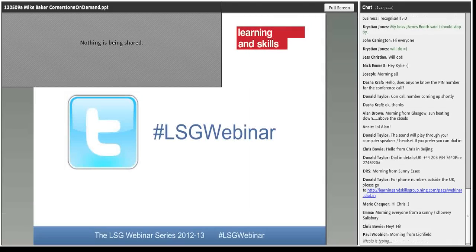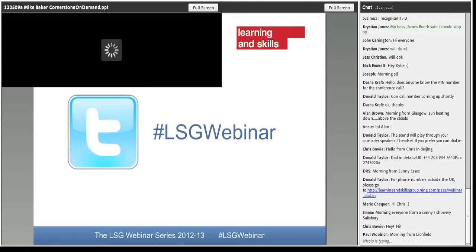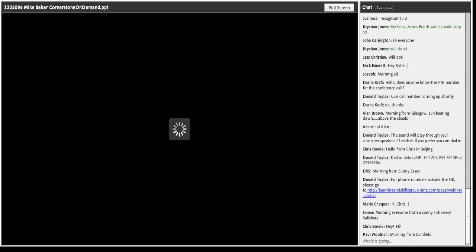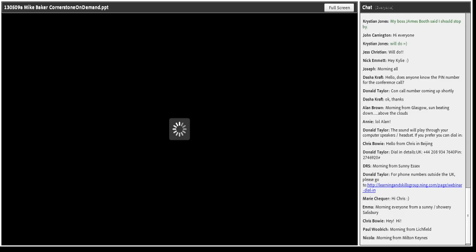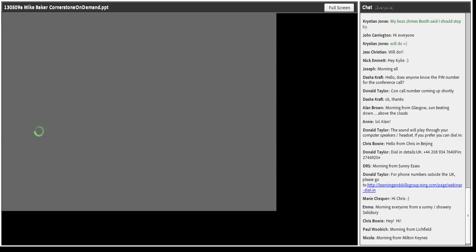You can follow the lead through Twitter using the hashtag LSG webinar. It's now time to pass over to our speaker today, Mike Baker of Cornerstone On Demand. He's going to be taking us through learning in the social world, a topic we're all interested in, which is why more than 100 people have turned up today to listen to it. Over to you, Mike.